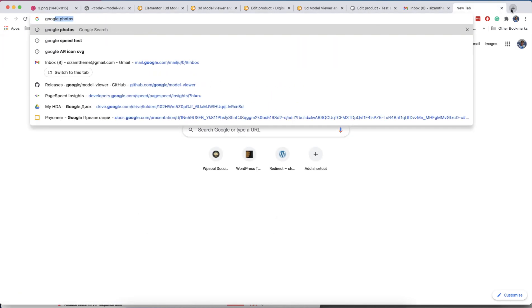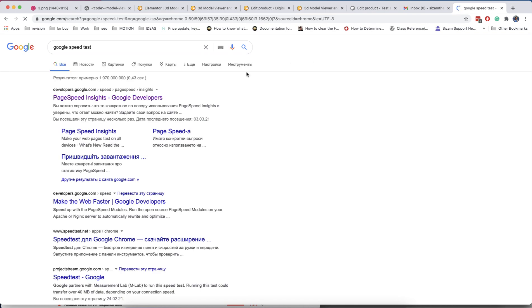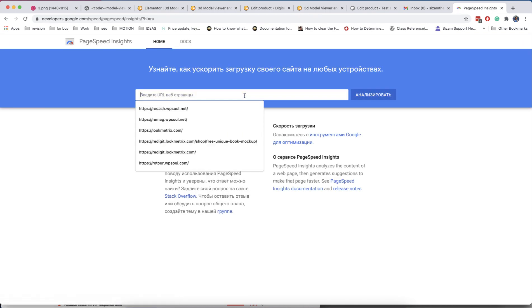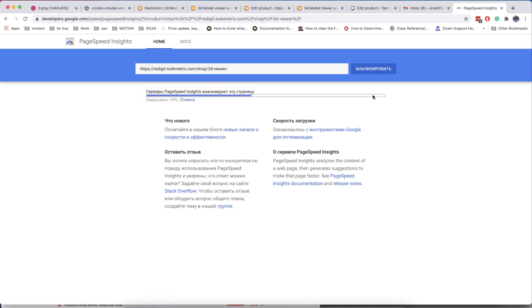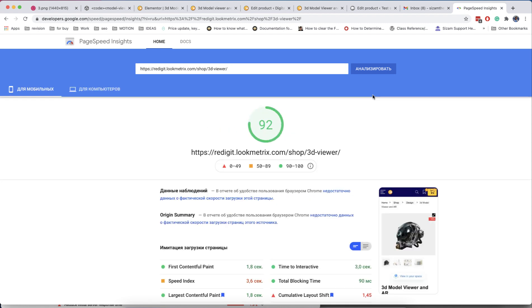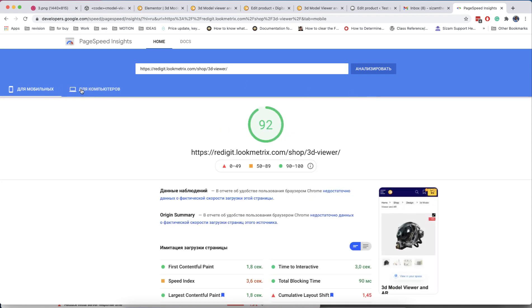And of course, we take care of the speed of your site. Even with the fact that you have a full 3D viewer playground in your pages, this doesn't affect the speed of your site.